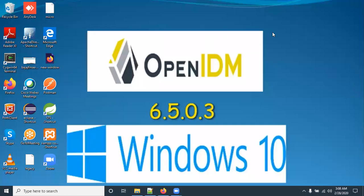Hi friends, today in this video I am going to show how to install OpenIDM 6.5.0.3. Before going to install OpenIDM in your system, Java should be installed.